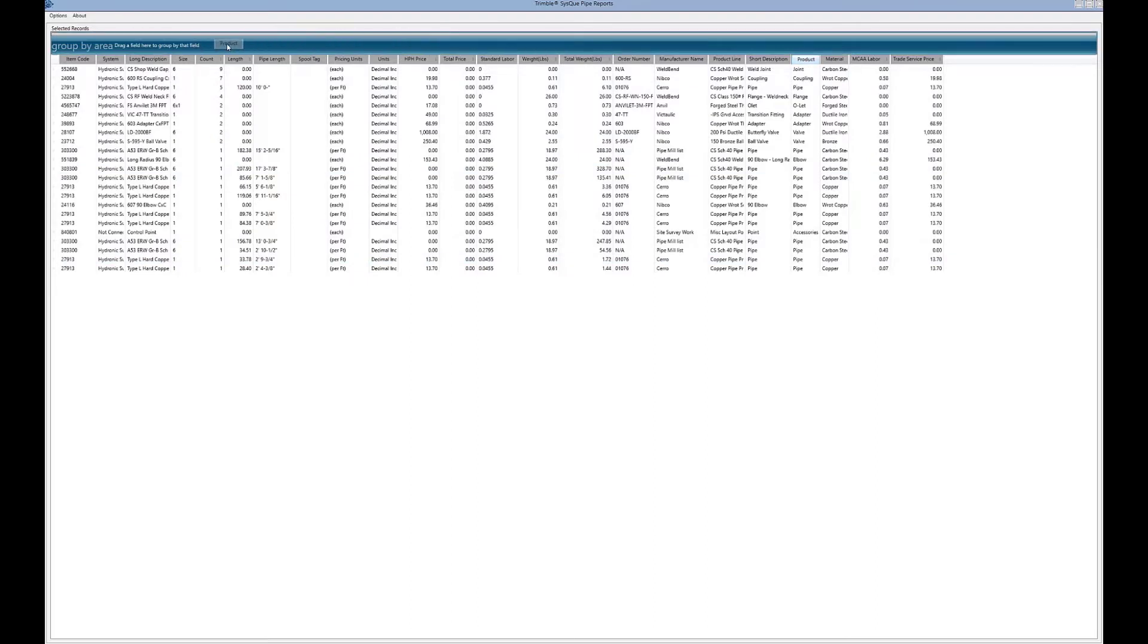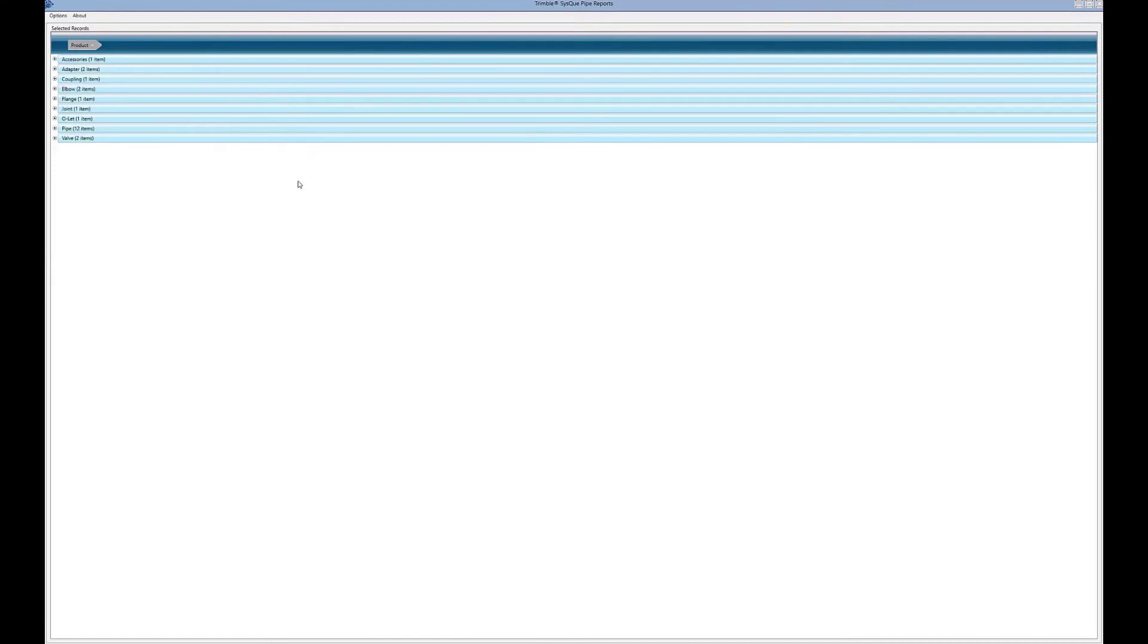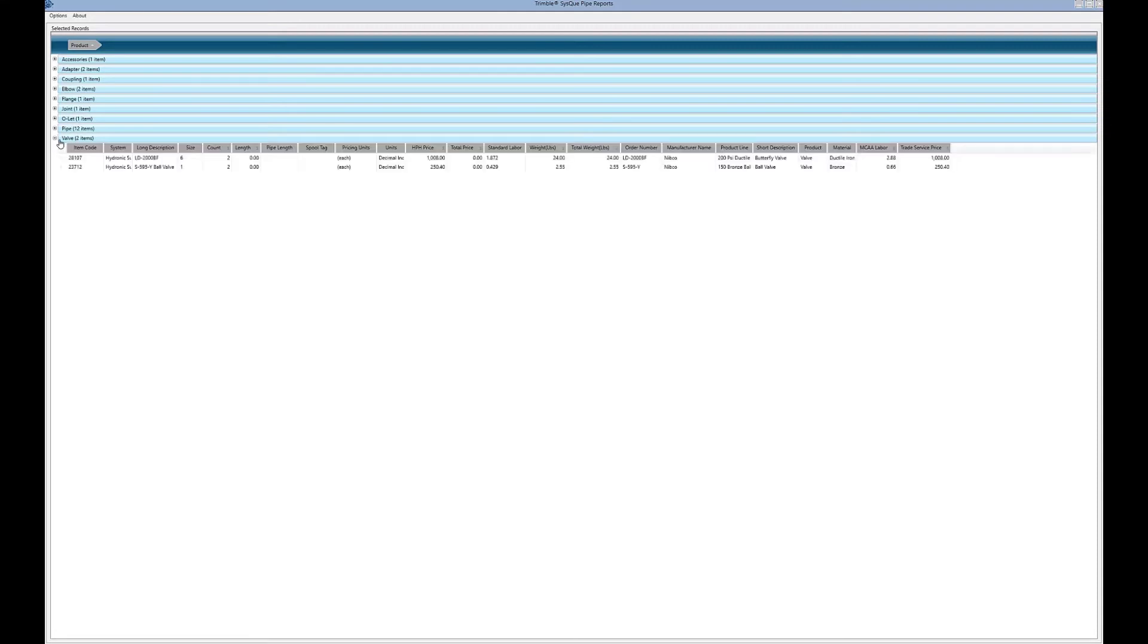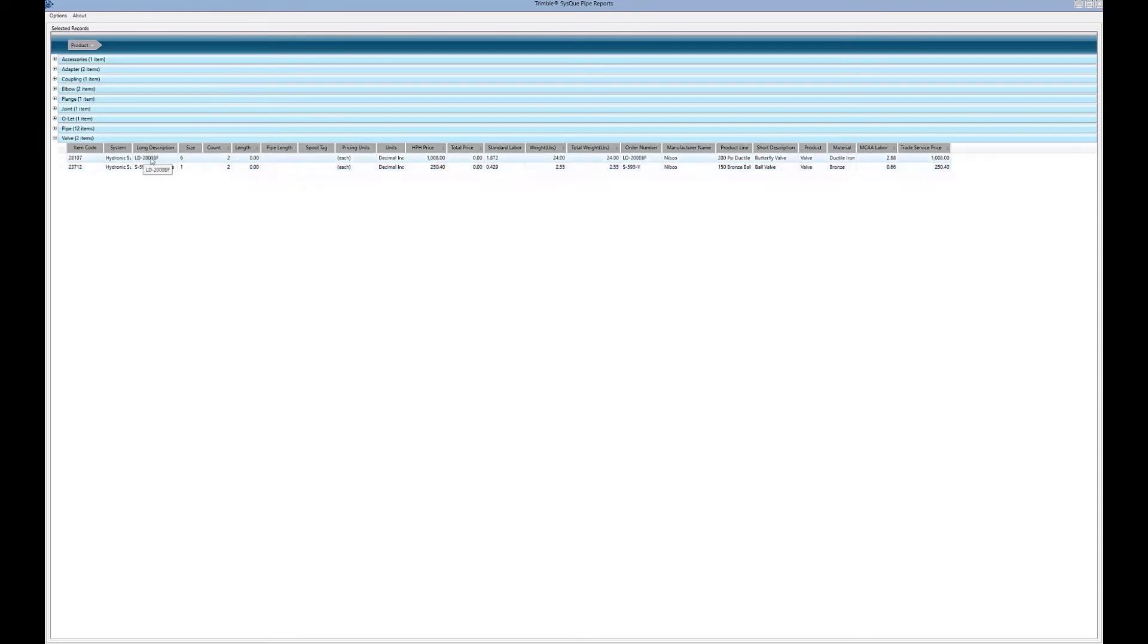For example, I've got some valves. I expand on these things and it shows me I've got some one-inch ball valves and some six-inch LD 2000 valves. All of these categories are broken down the same way.